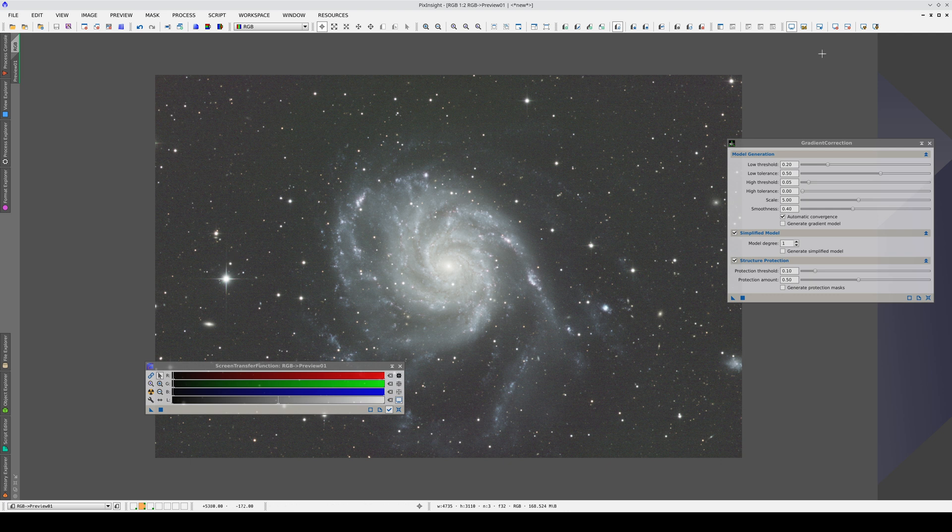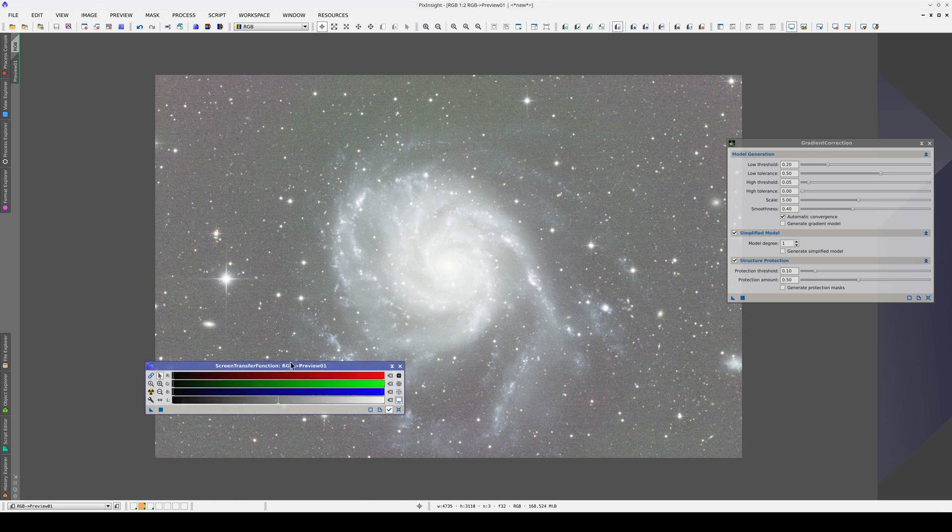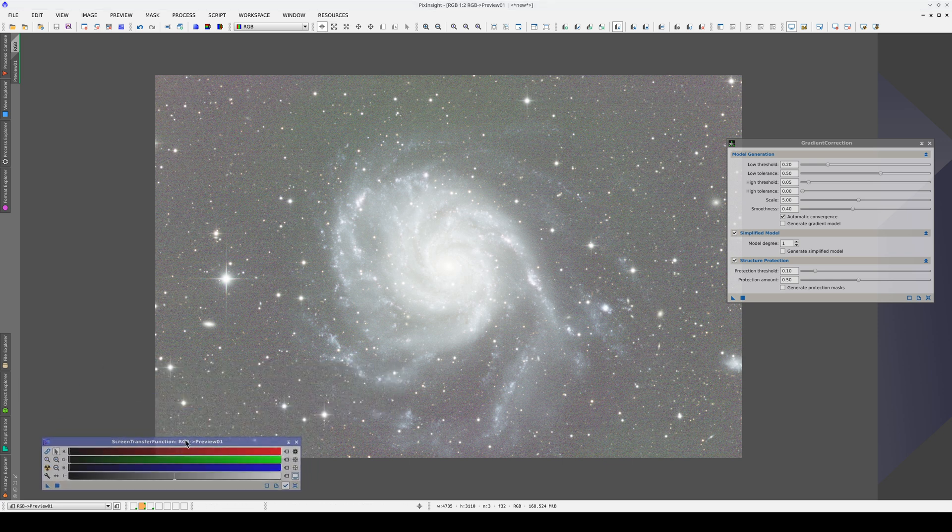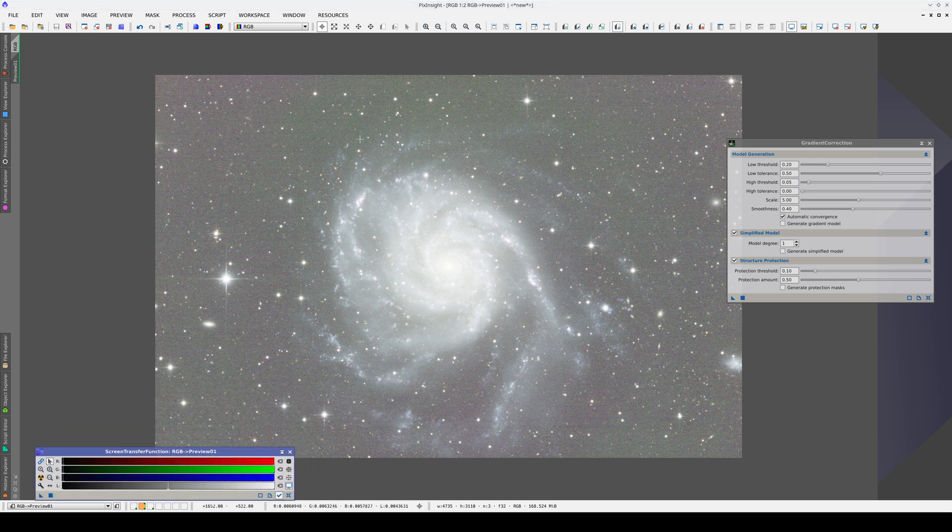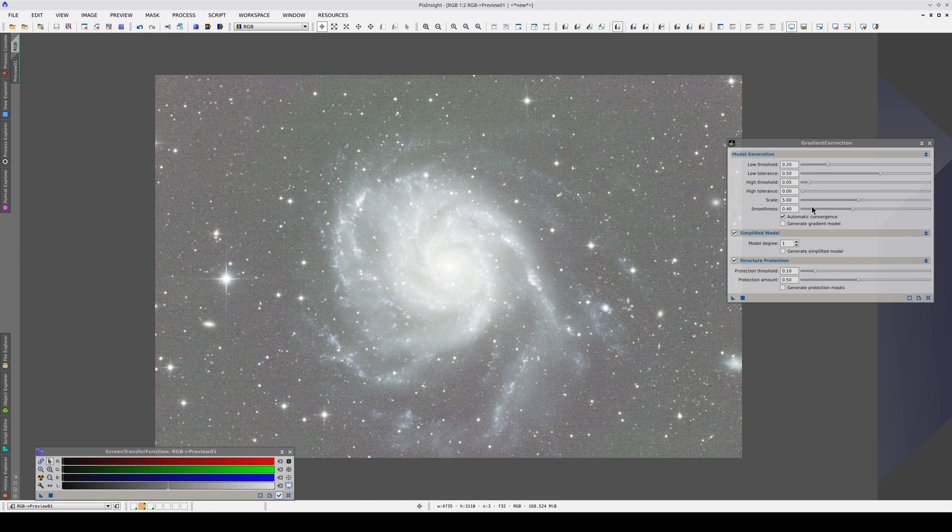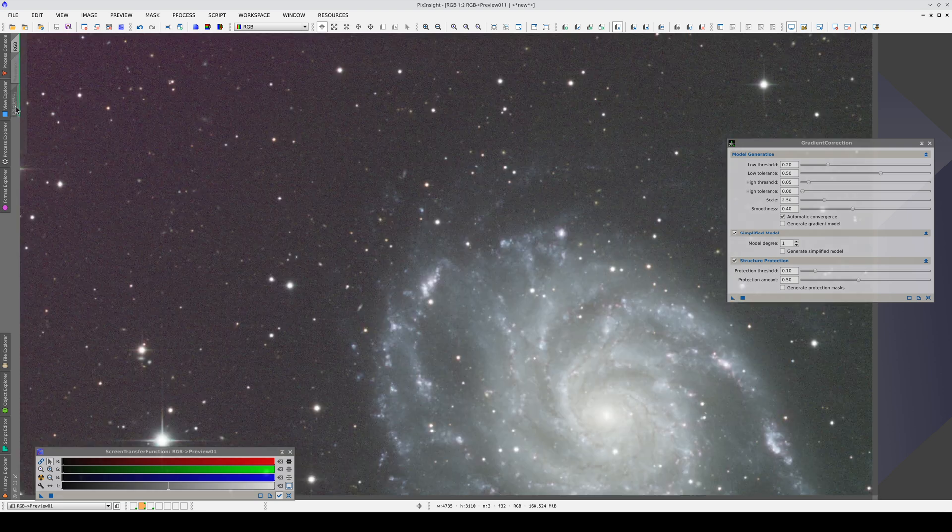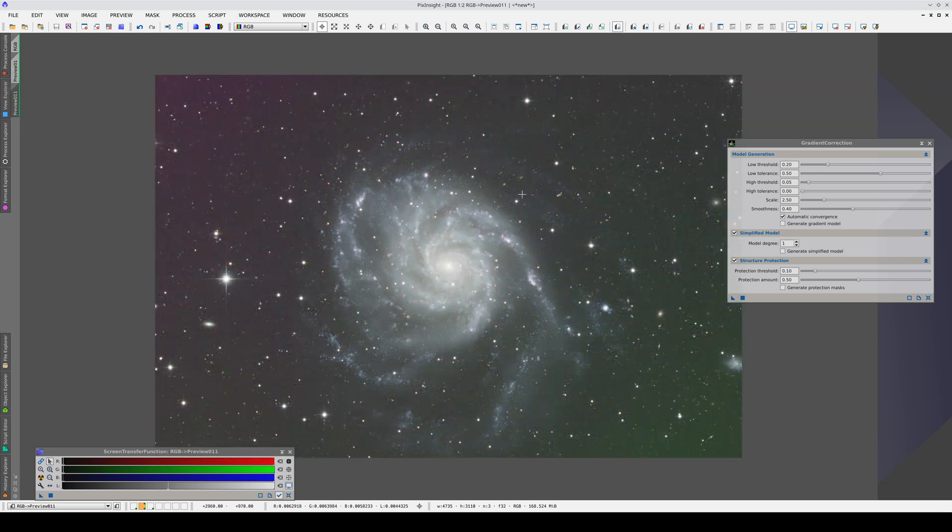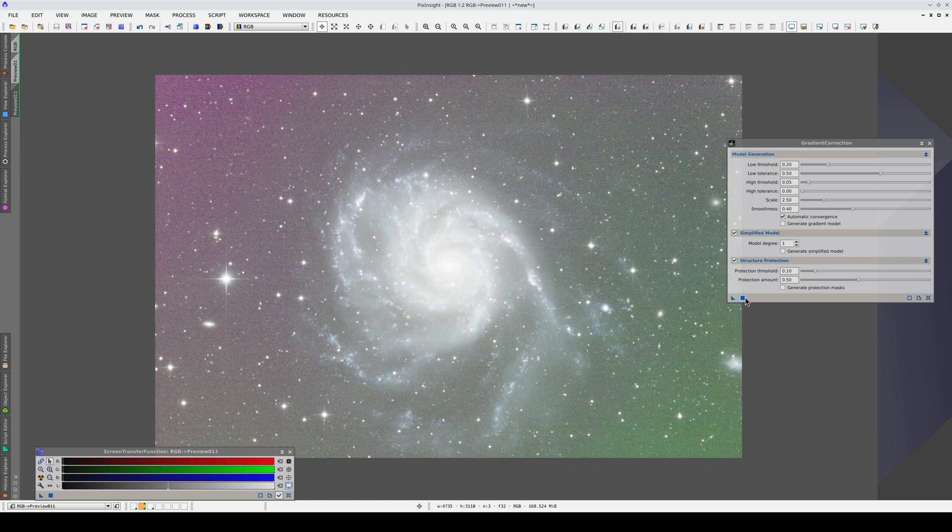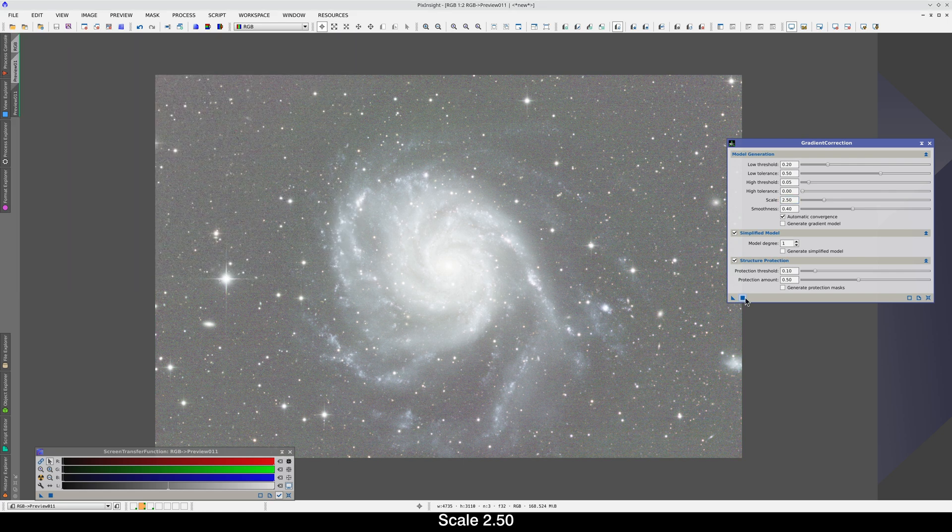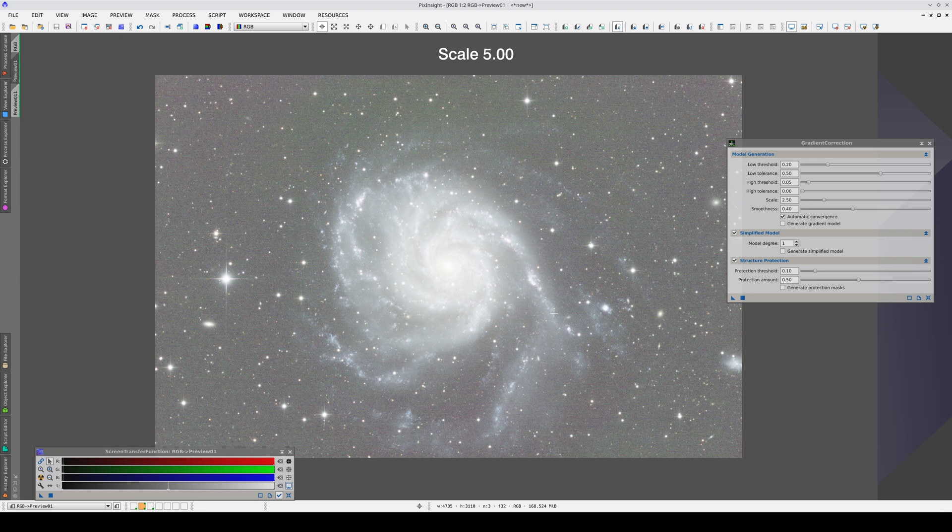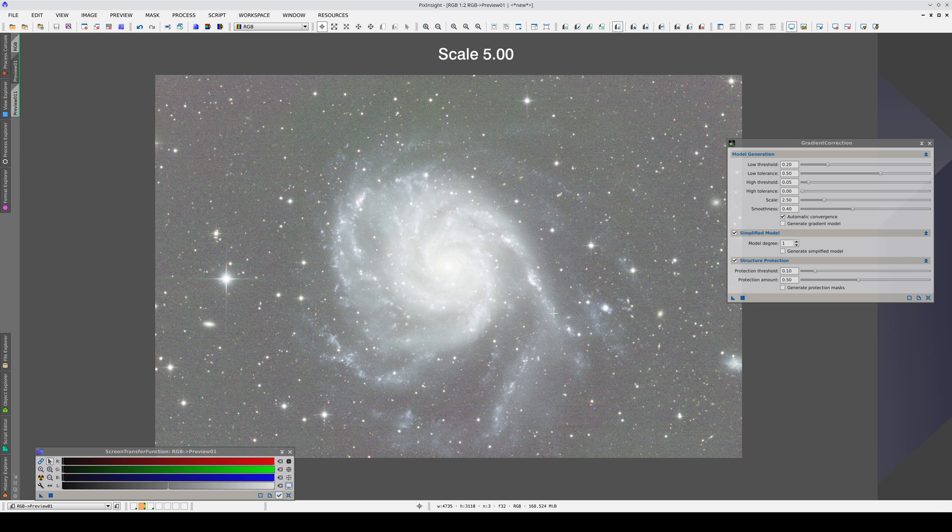To check the result more closely, we can enable Auto Stretch Boosted. Now, although the image is overstretched, we can see that there are some residual gradients. In this green area here, for example. We will probably need to decrease the scale to model smaller gradients. Let's create another preview to compare. By decreasing the scale, we've corrected that green gradient at the top much more effectively. Let's try again, this time decreasing the smoothness a little.